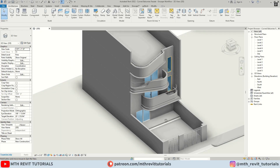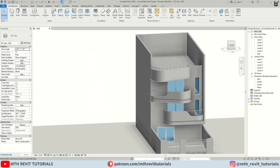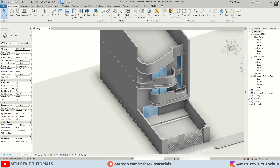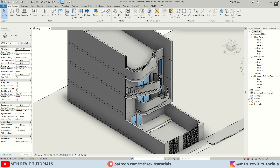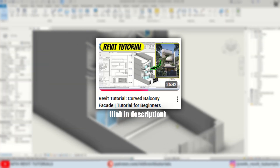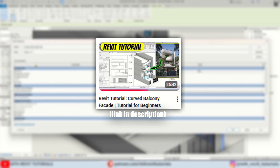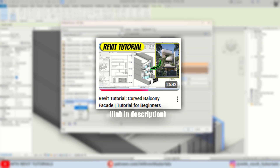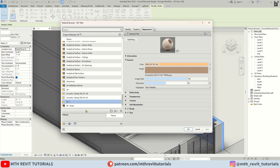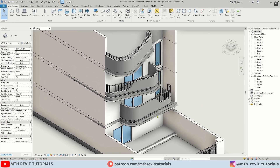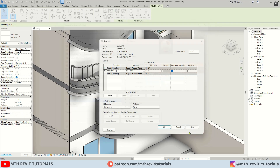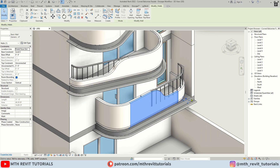So you have the project file open here. If you want to follow along, you can download this project file from my Patreon, or you can check out my previous video where I showed how to model this facade design from scratch. First we will create materials in Revit for each object so we can easily edit them in the Enscape material editor.